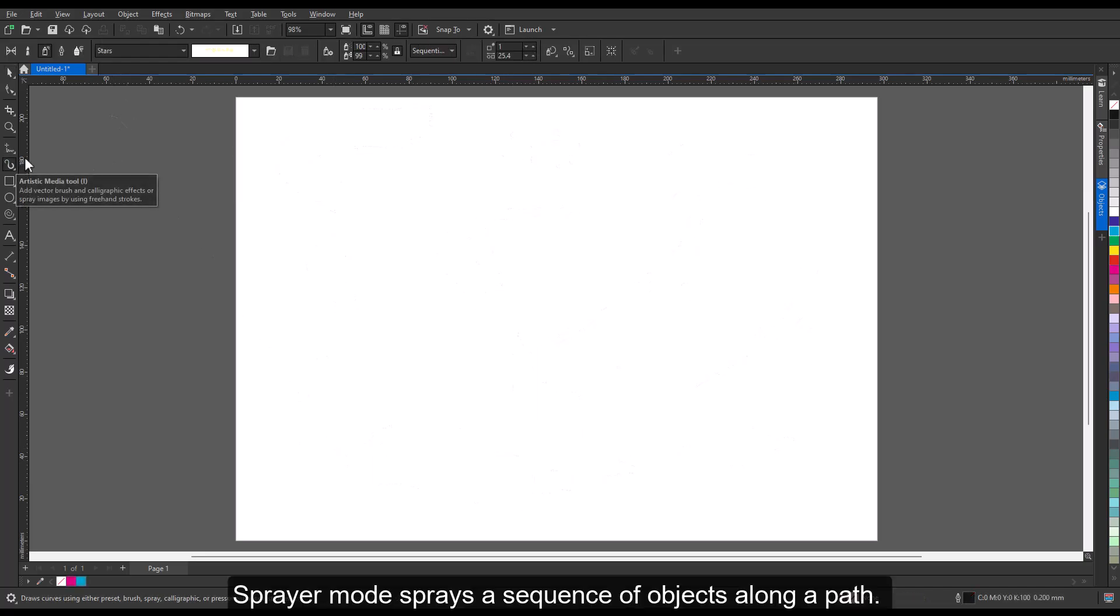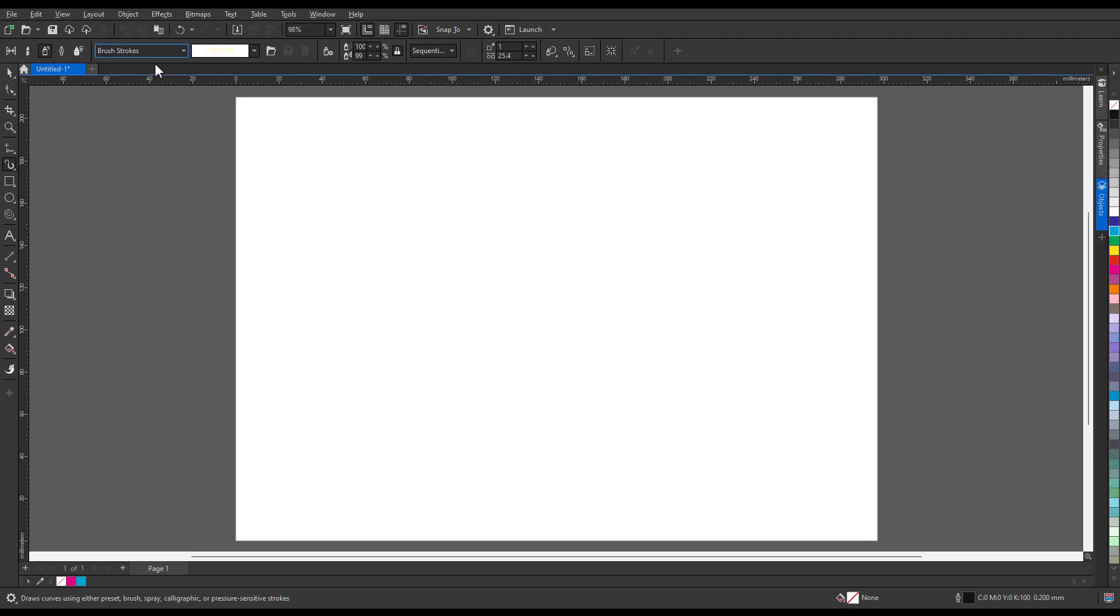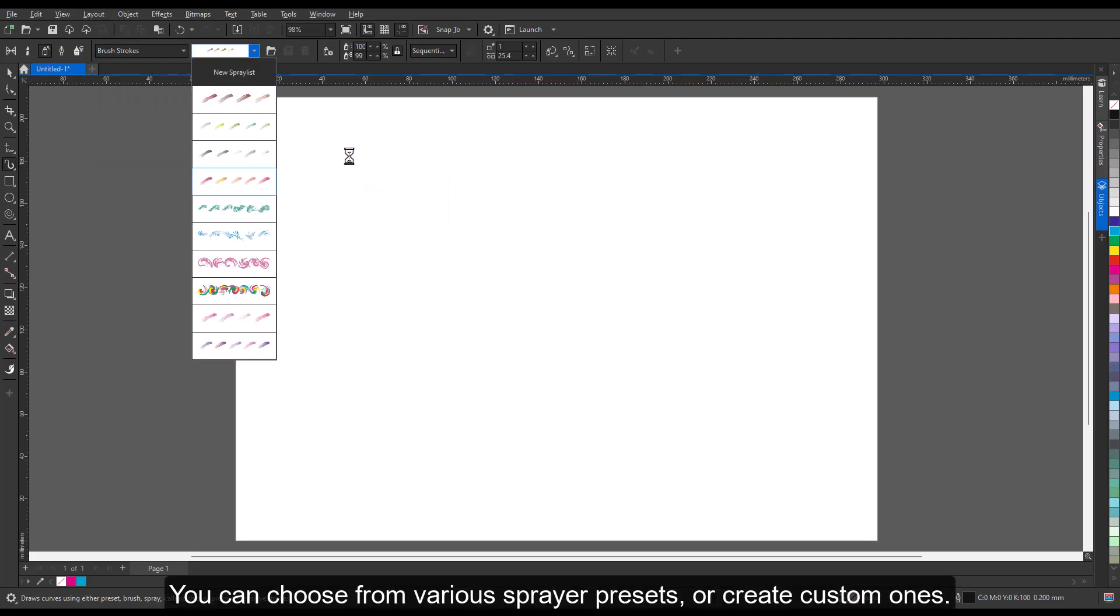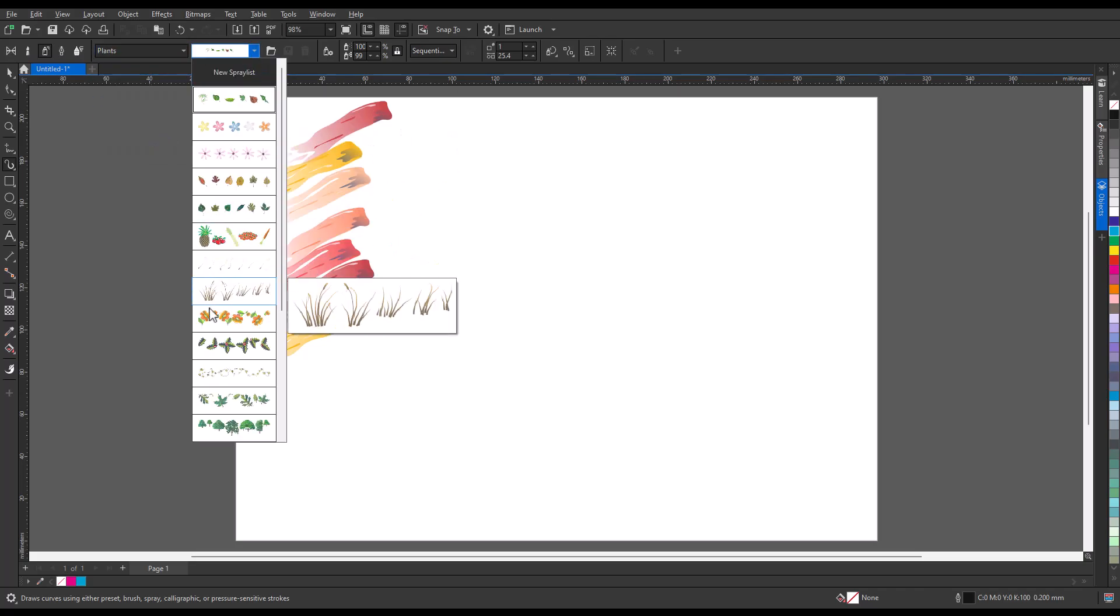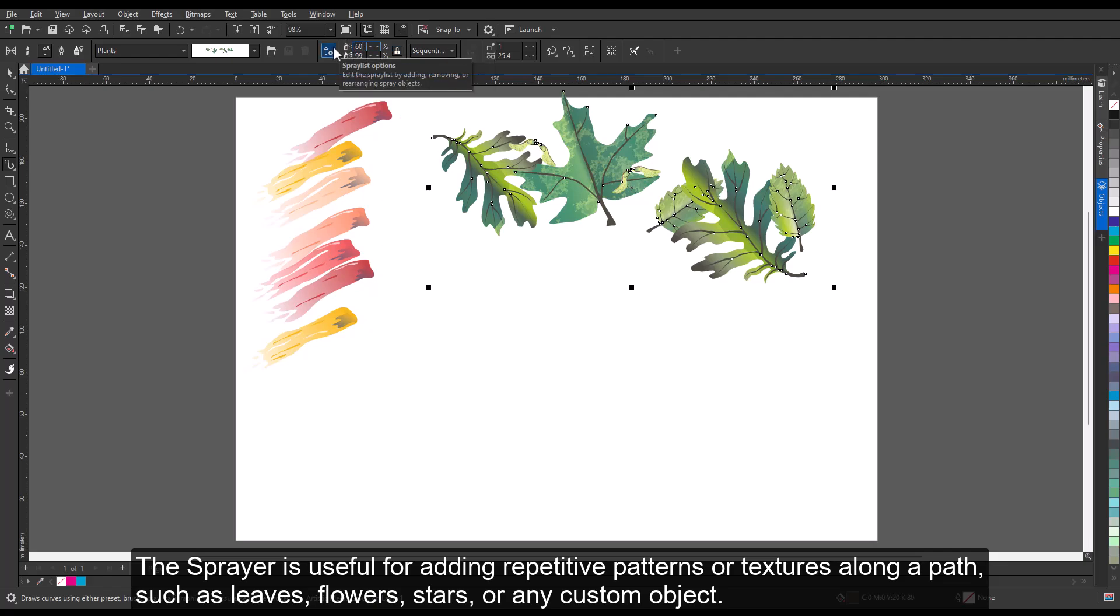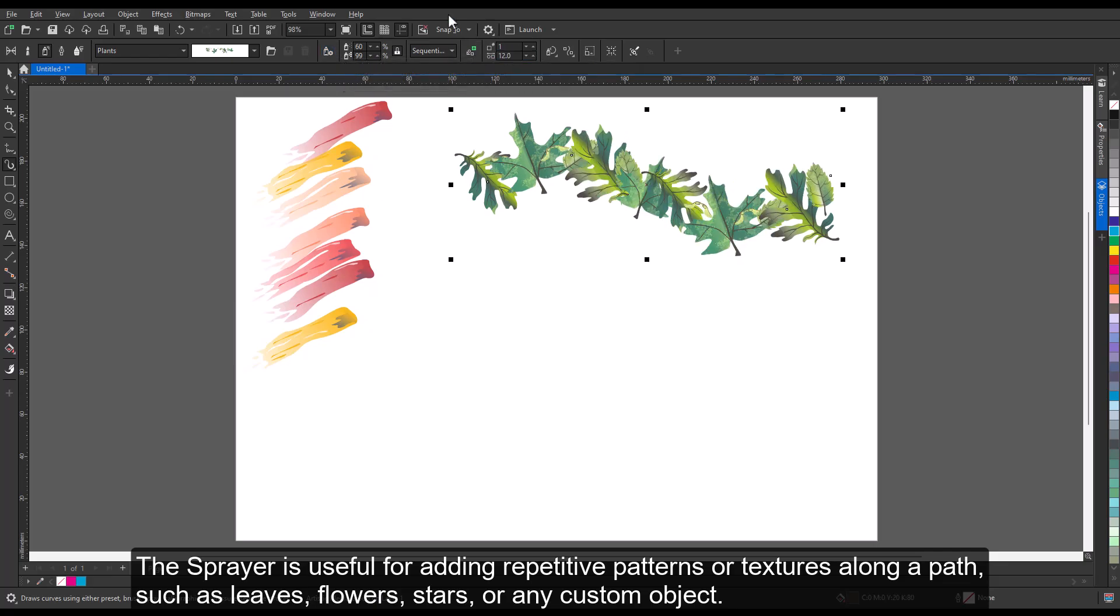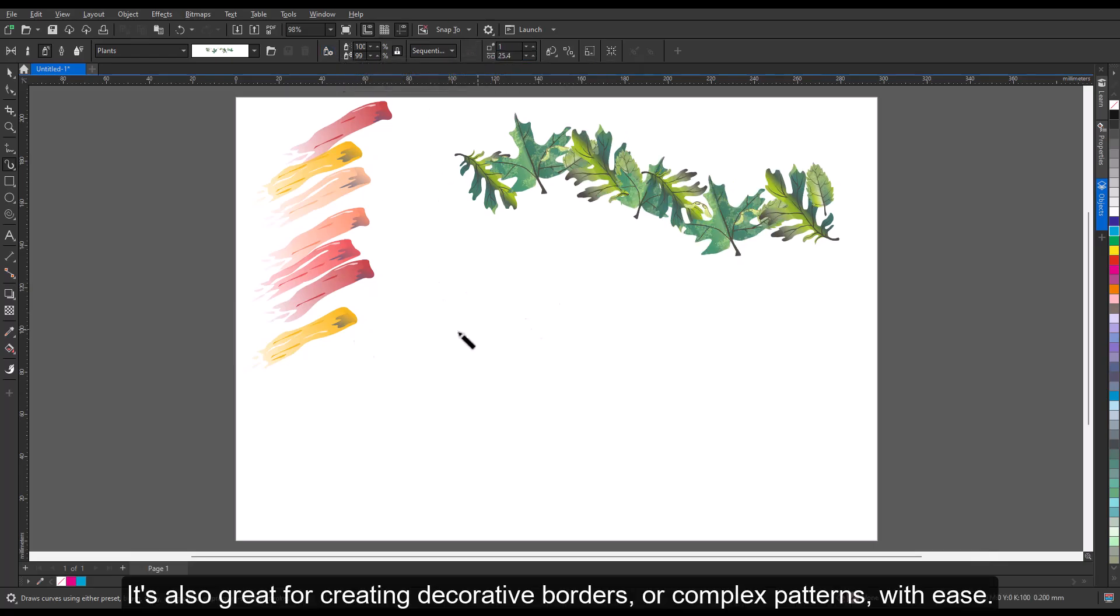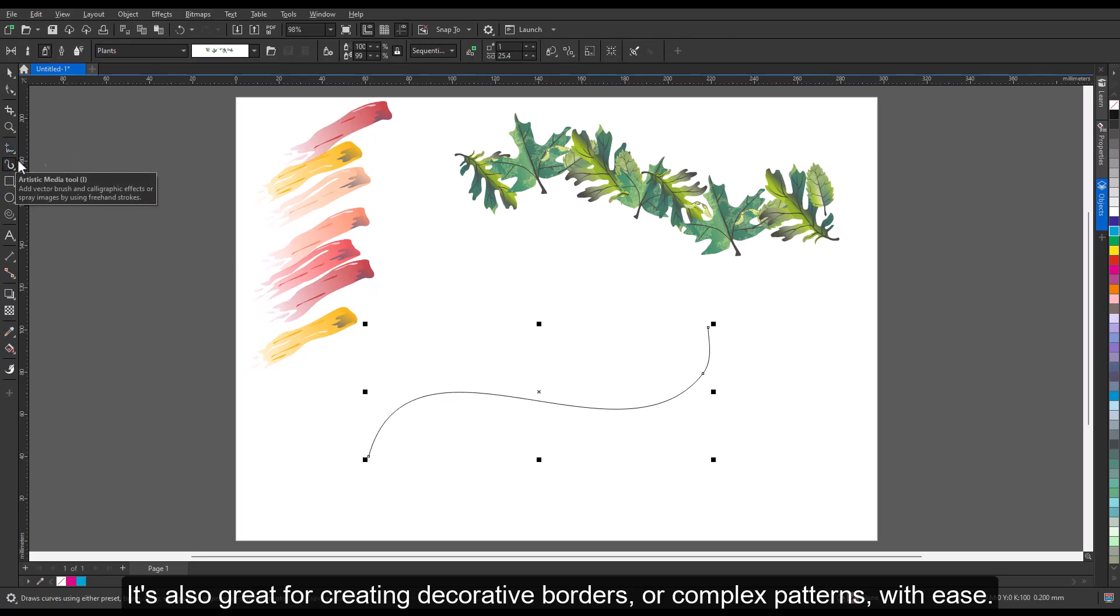Sprayer Mode sprays a sequence of objects along a path. You can choose from various sprayer presets, or create custom ones. The sprayer is useful for adding repetitive patterns or textures along a path, such as leaves, flowers, stars, or any custom object. It's also great for creating decorative borders or complex patterns with ease.